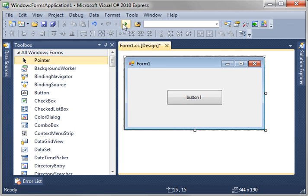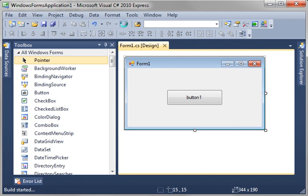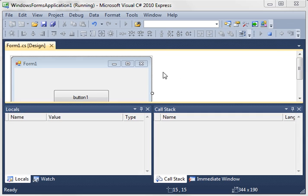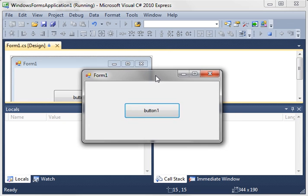Now, to run, you just click this little start debugging, or you can press F5 on the keyboard. And let me move the window over here. You see, there's our beautiful window with our button that does absolutely nothing.